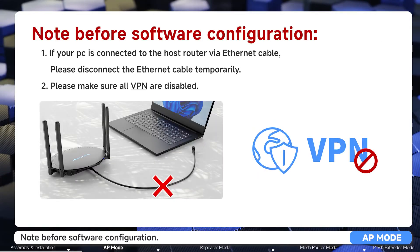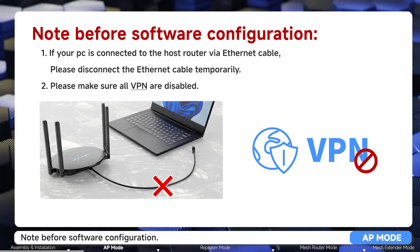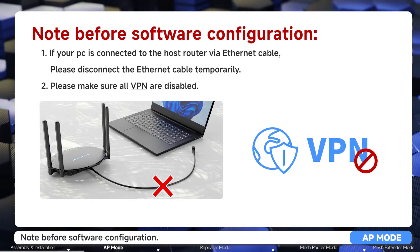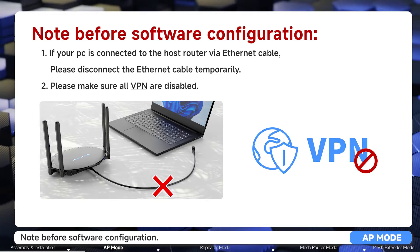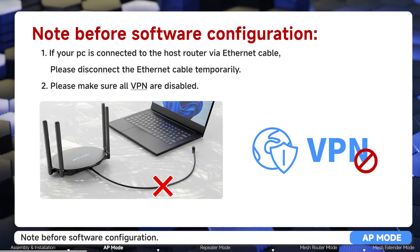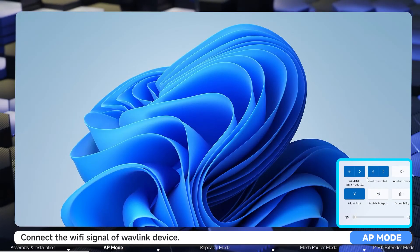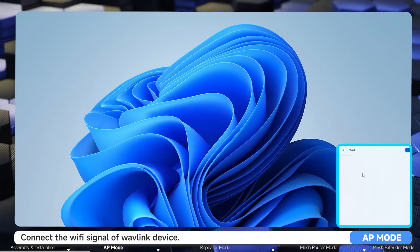If your PC is connected to the host router via ethernet cable, please disconnect the ethernet cable temporarily. Please make sure all VPNs are disabled. Then connect to the Wi-Fi signal of the Wavlink device.